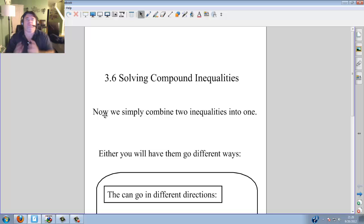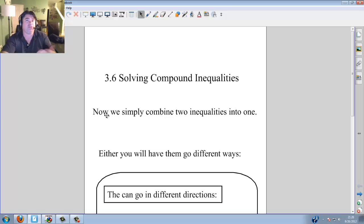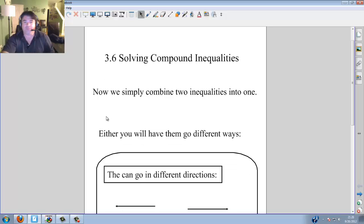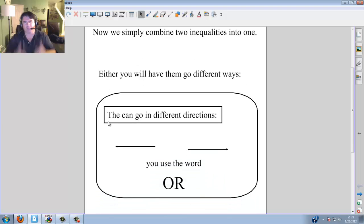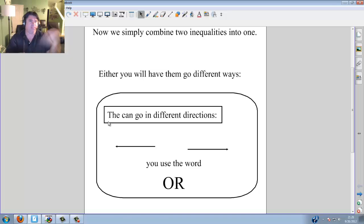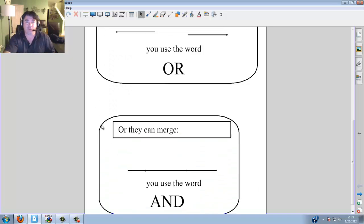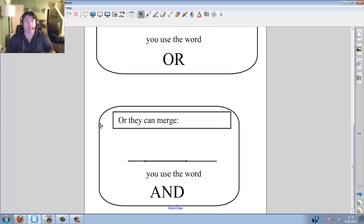What we're doing is we're simply combining two inequalities into one. If you remember doing inequalities from before, we're now simply going to put two on one number line. If the two inequalities go in different directions, we're going to use the word OR — because this or that. However, if they merge together, if they go towards each other, they use the word AND.